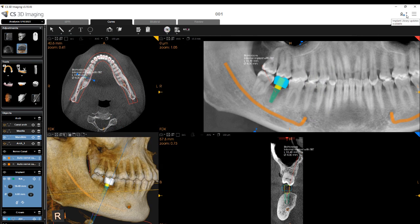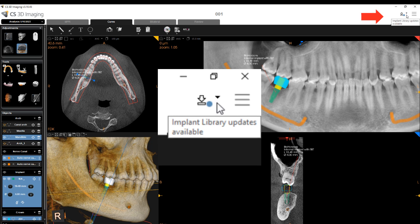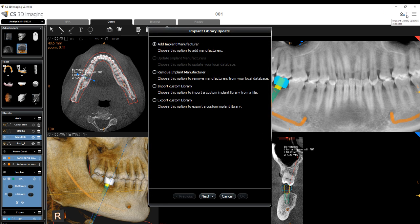When updates are available, a blue dot update icon appears in the CS3D Imaging main toolbar. To update the implant library, verify that the computer is connected to the internet. Click the update icon. The implant library update window appears. The options are to add an implant manufacturer, update the implant manufacturers, and remove an implant manufacturer.